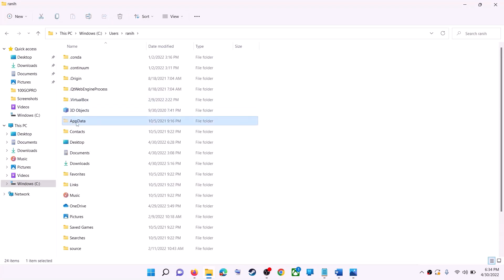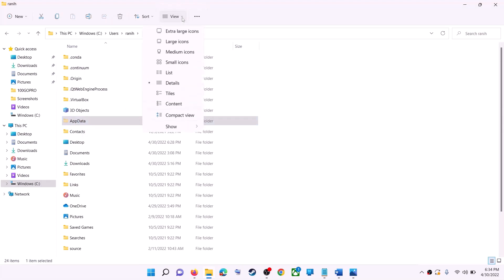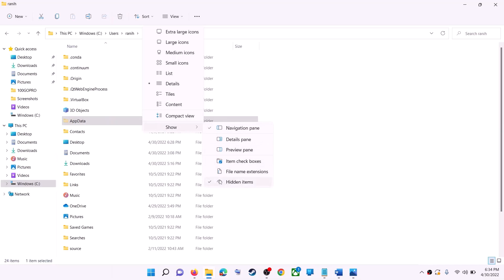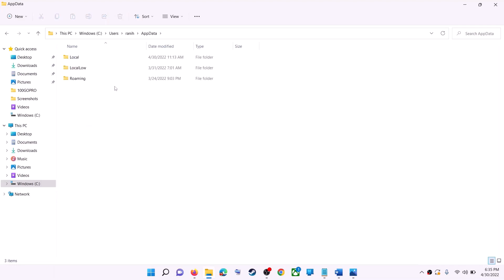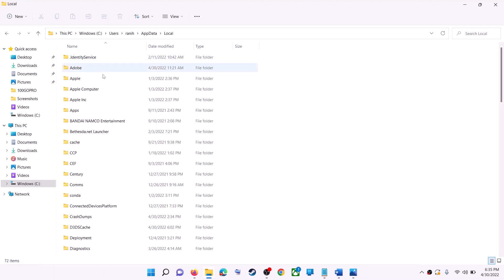If you don't see AppData, click on view at the top, then select show and put a check on hidden items. In Windows 10, click on the View tab and put a check on the box that says hidden items. You should now be able to see AppData — open the AppData folder, then open the Local folder.